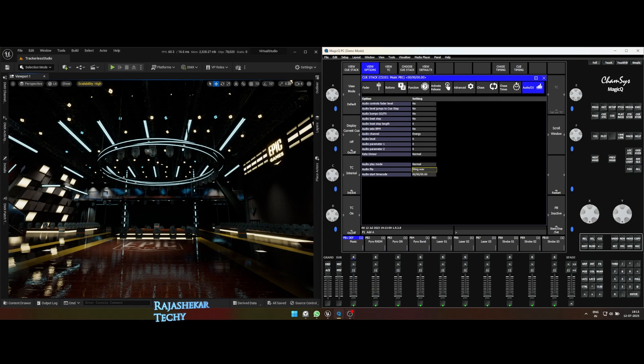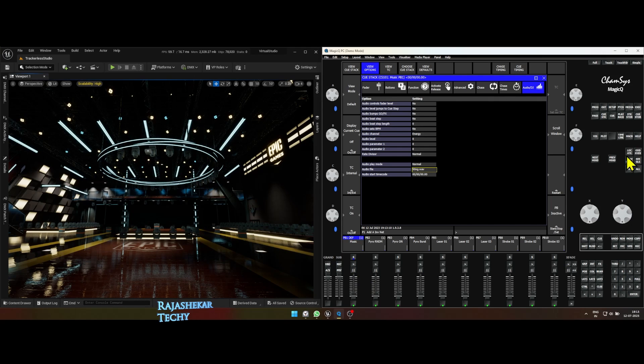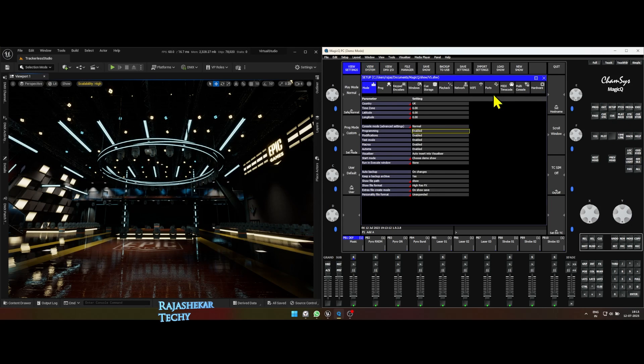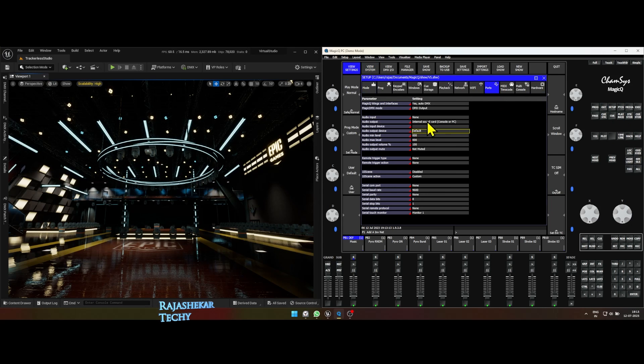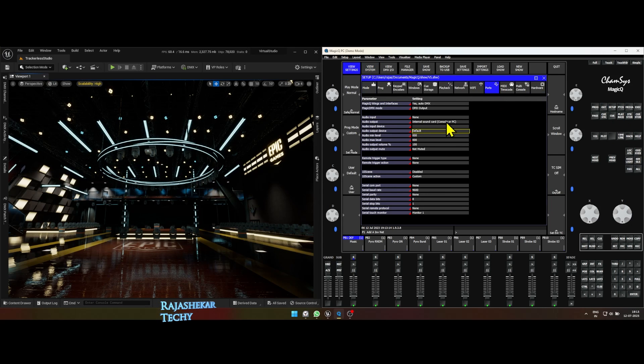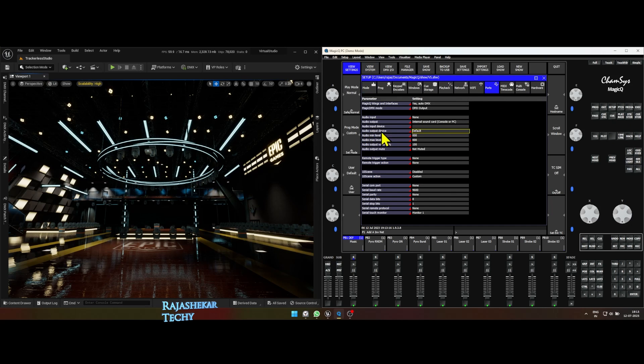That's the music we're going to use for the demo. Now, if the audio isn't playing on your camsys, it could be that the audio output isn't configured. To configure the audio, click setup button, then ports, change the audio output to internal sound card, which is console or PC and audio output device to default.